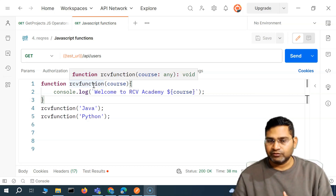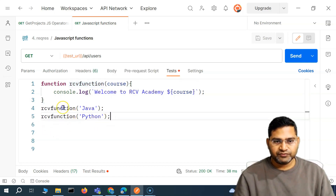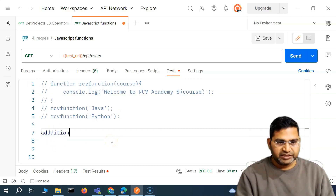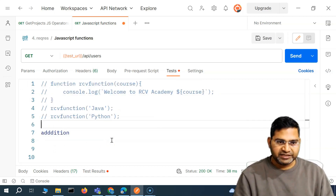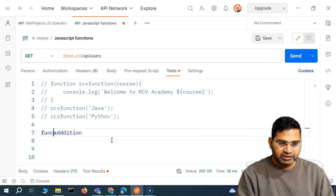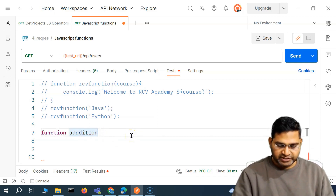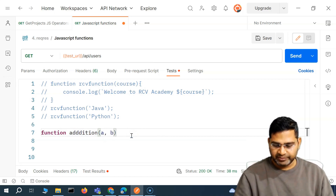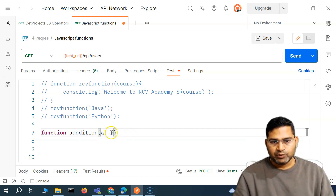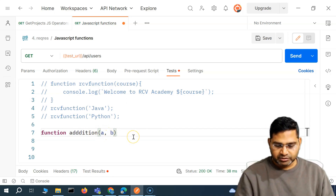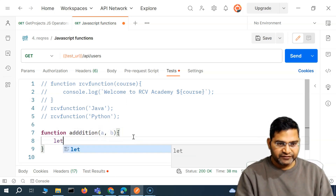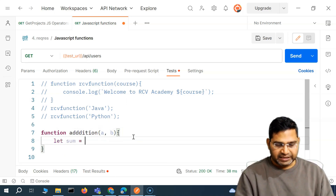Let's understand that with an example. Let me comment this out and define a function with the name addition. I want to add two numbers — say for example a and b. Within the parentheses I provide these two parameters, then curly brackets, and within the curly bracket I can define a variable sum and add these two numbers: a plus b.